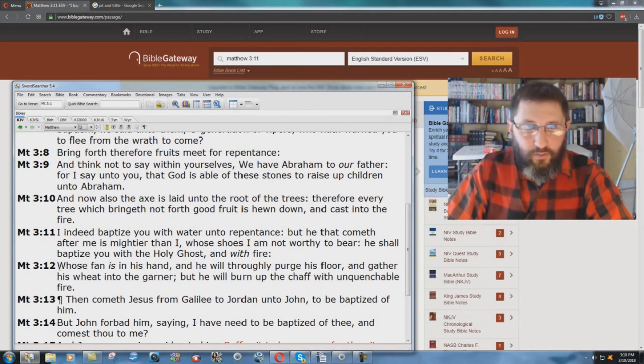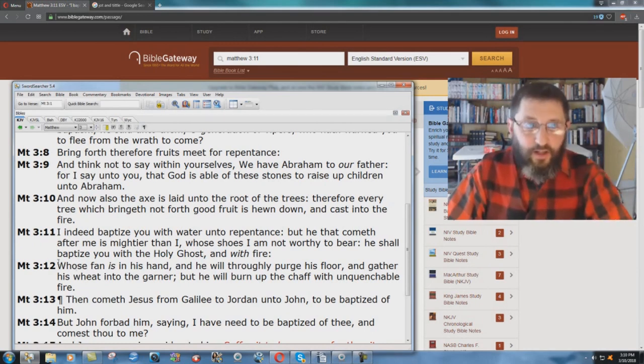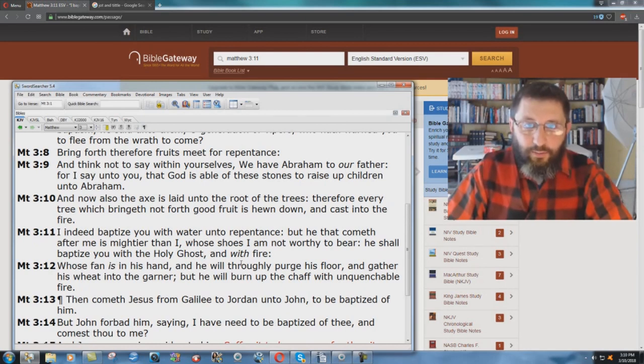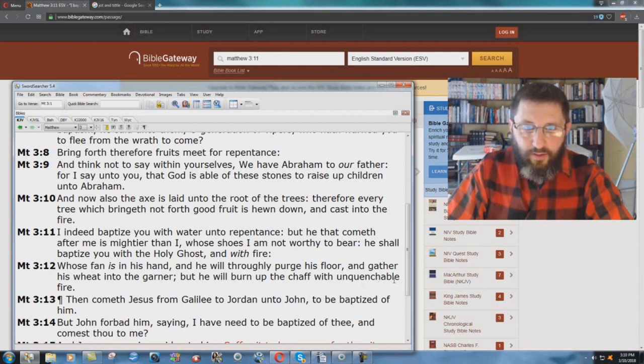And you know what it's talking about here because the next verse talks about this. It says, whose fan is in his hand, and he will thoroughly purge his floor and gather his wheat into the garner, but he will burn the chaff with unquenchable fire.